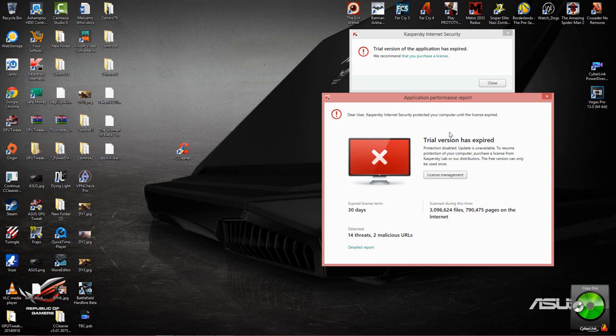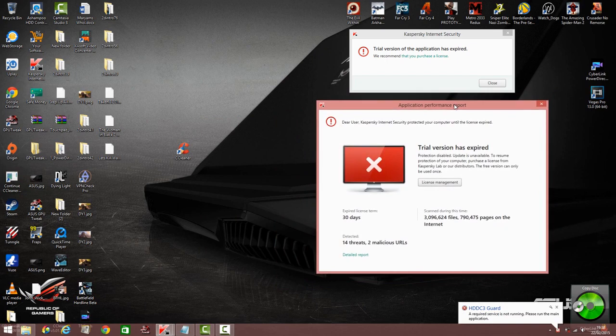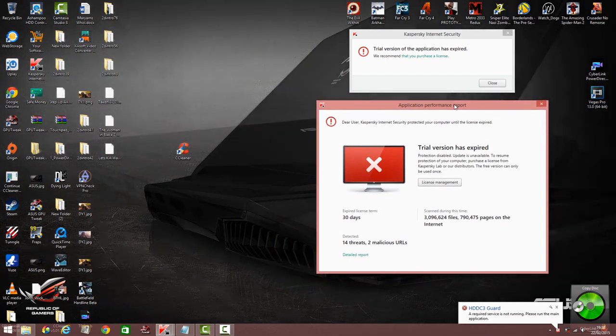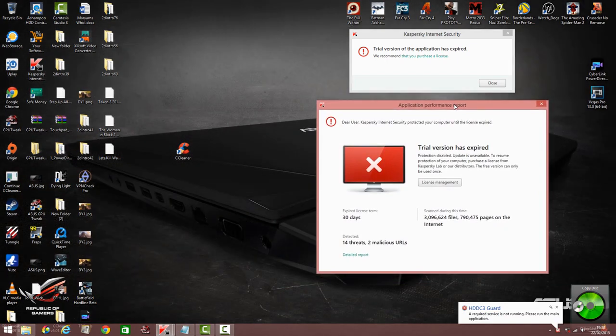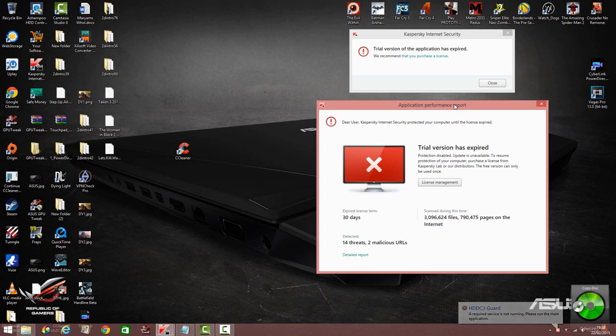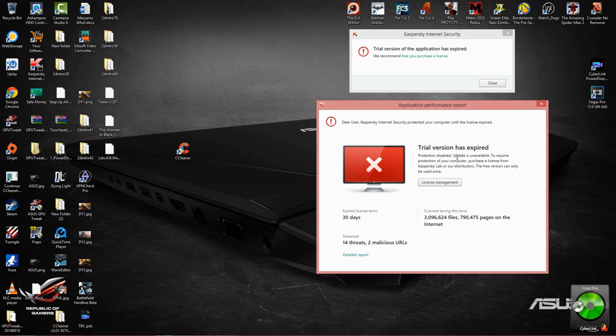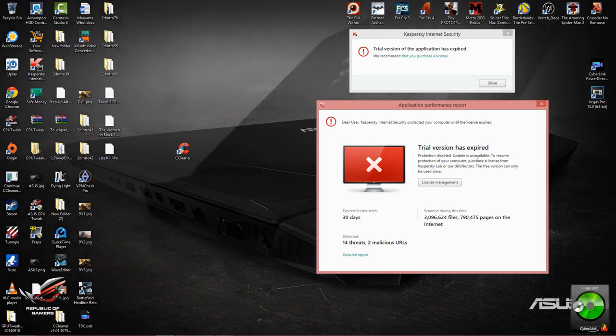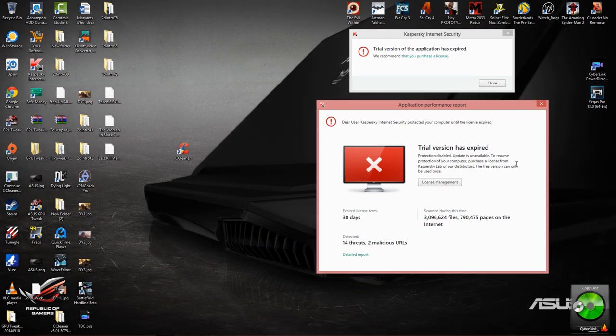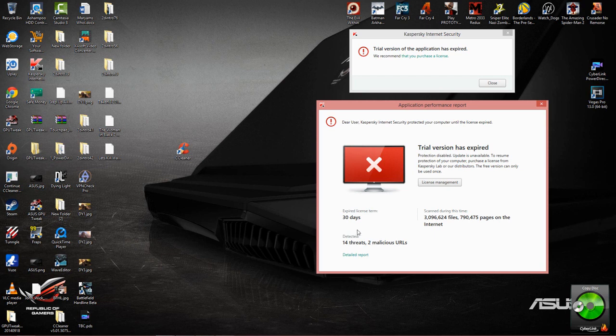So first up, my trial has just ran out as you can see. I've been popped up with this error message here saying that you're a user of Kaspersky Internet Security, protected your computer until the license expired. The protection has been disabled, updates are unavailable. I gotta buy a license, but I'm still not entirely satisfied because I've only had 30 days of this and I want to evaluate this for a further 30 days.